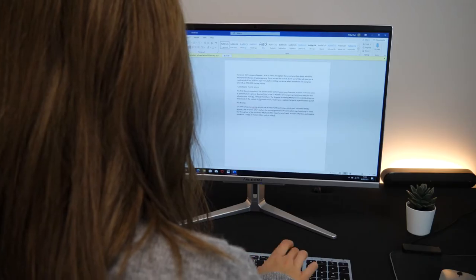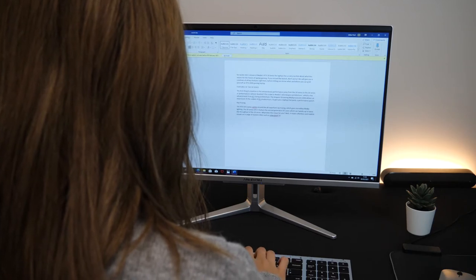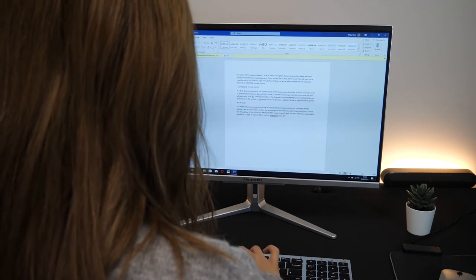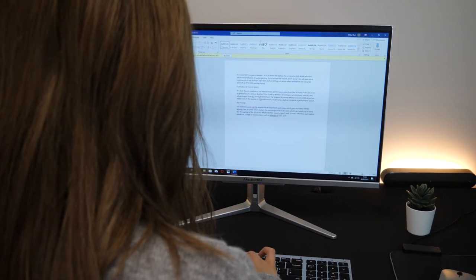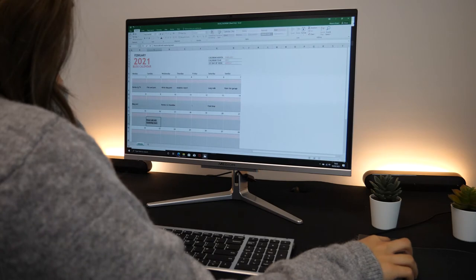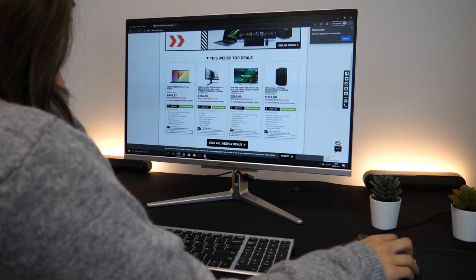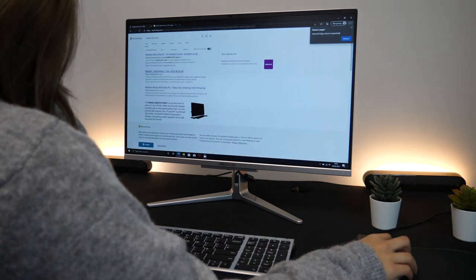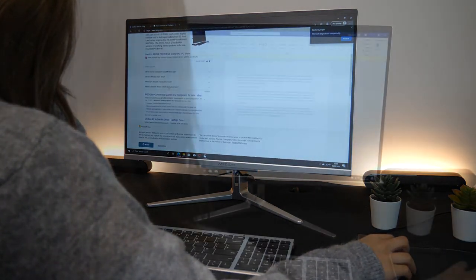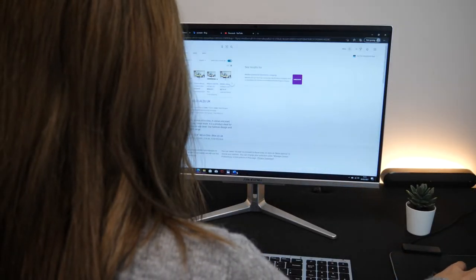It also has 8 gig of RAM which is a pretty good amount of memory as it allowed me to run and use multiple applications simultaneously such as typing blog posts on Word whilst browsing the web on Google Chrome and checking emails.